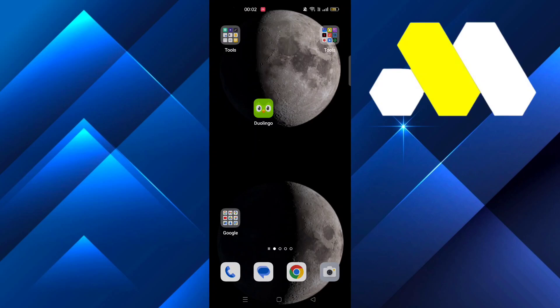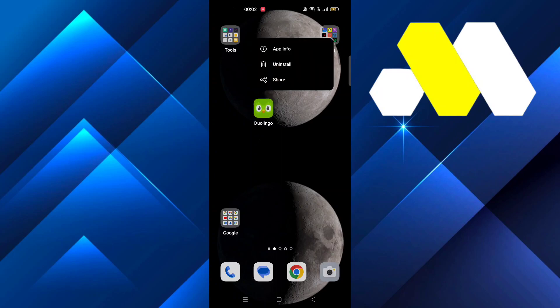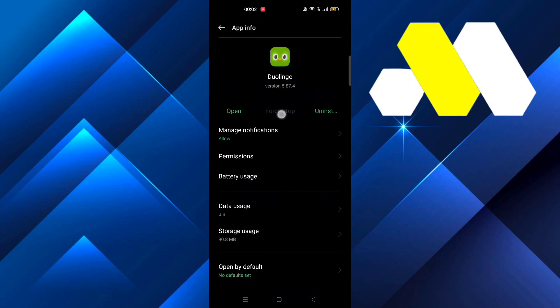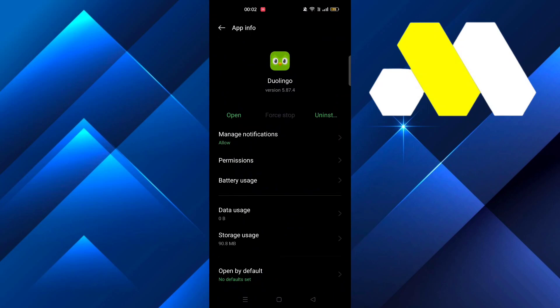Hey guys, welcome to How to Solution. In this video, we're going to show you how you can fix Duolingo app not working. Long press on the app, then go to app info. At first, force stop the app.